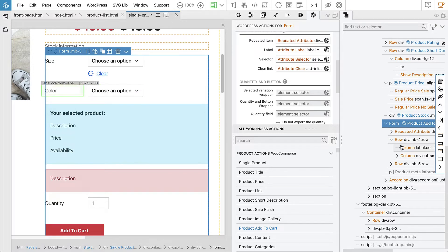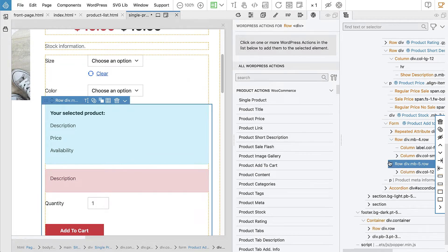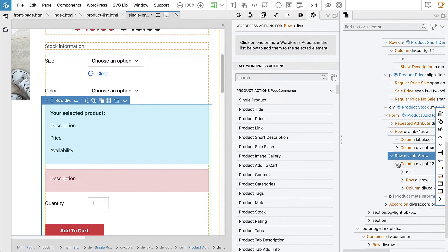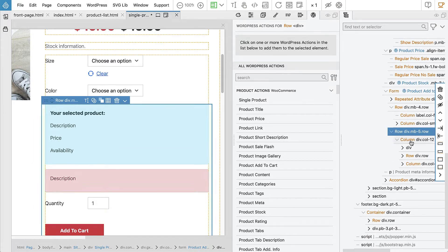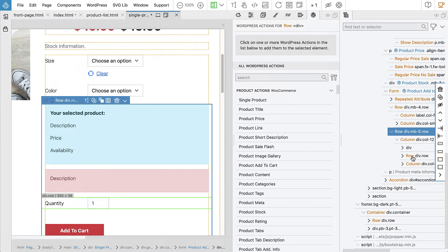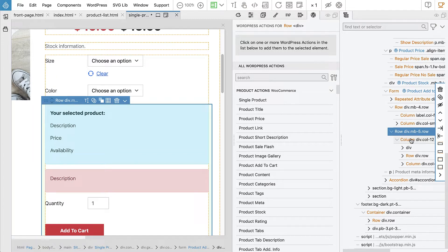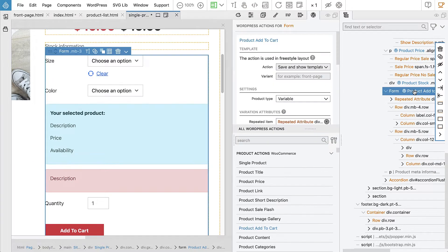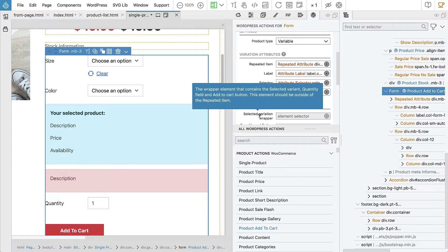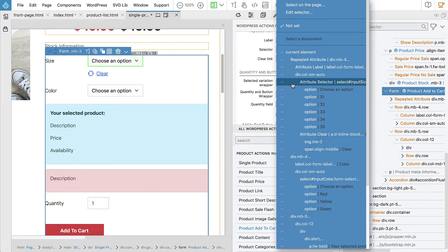This is just like the color. We will ignore it for now. So here we have a row, and the row has a column. And then, this column has a div for the selected variant. And then it has a row for the quantity. And another column with the button. So this column fulfills the requirements of being a wrapper of selected variant, quantity field and add to cart button. So let's select it.